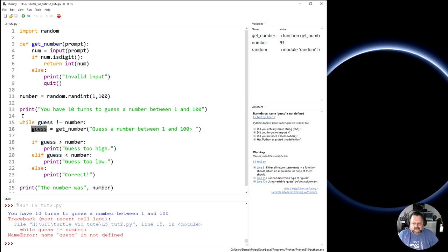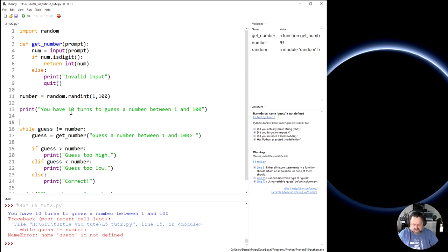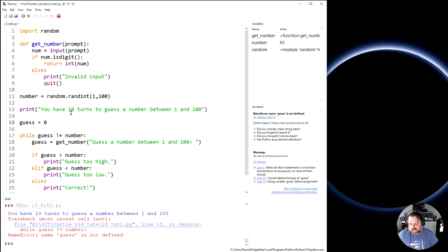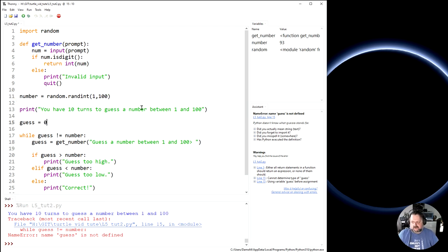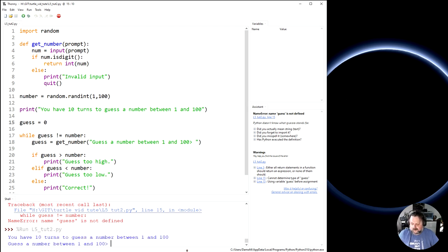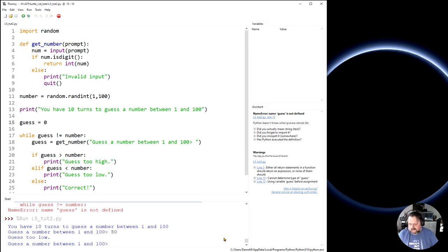Now I can either put that outside, or I can just start with guess equaling zero. And because guess is outside of the 1 to 100 range, it will never actually meet the number anyway. So now if I run this, let's run this and see. Right? You have 10 guesses. Okay, again, let's try 50.